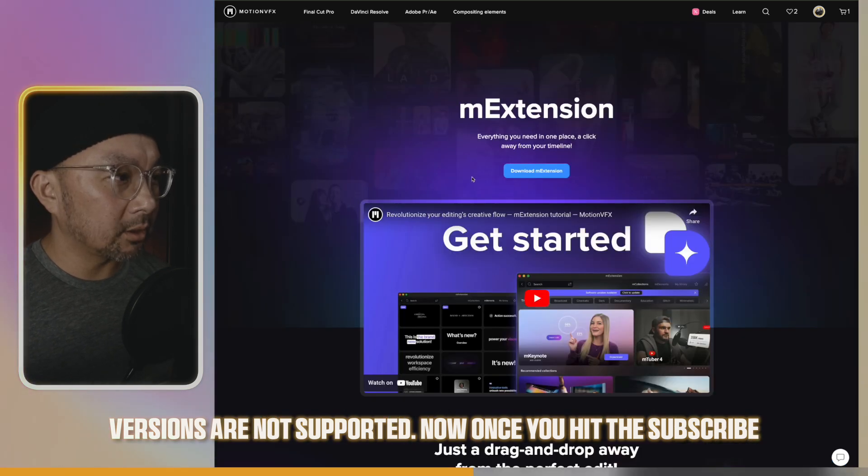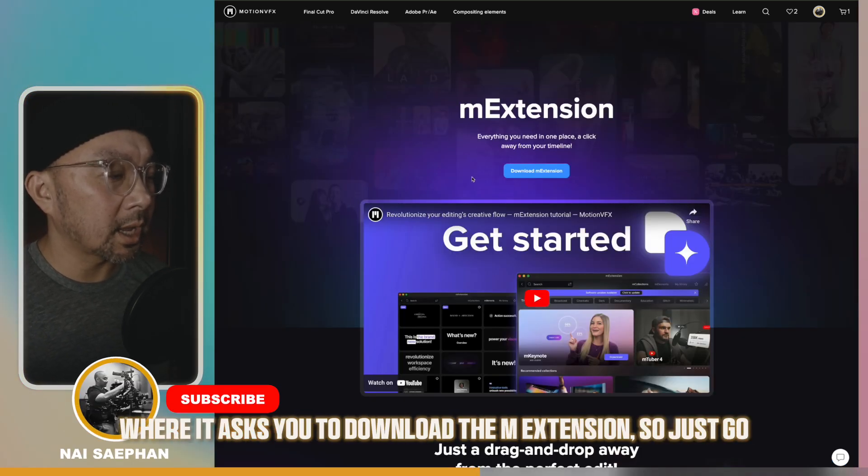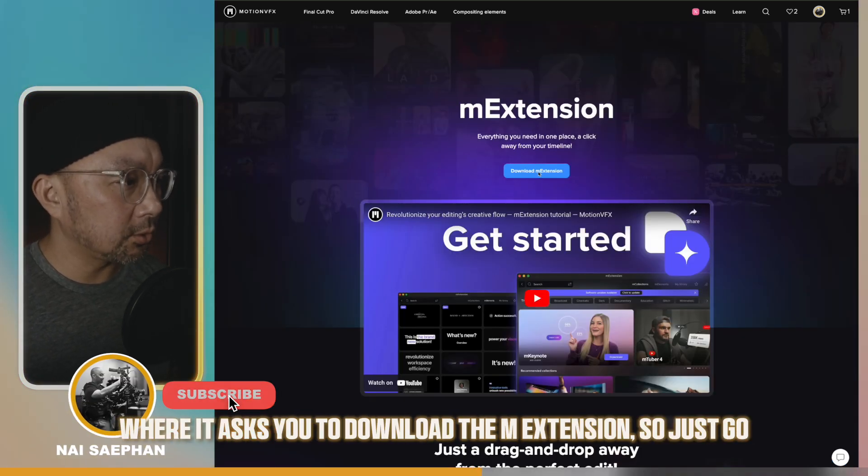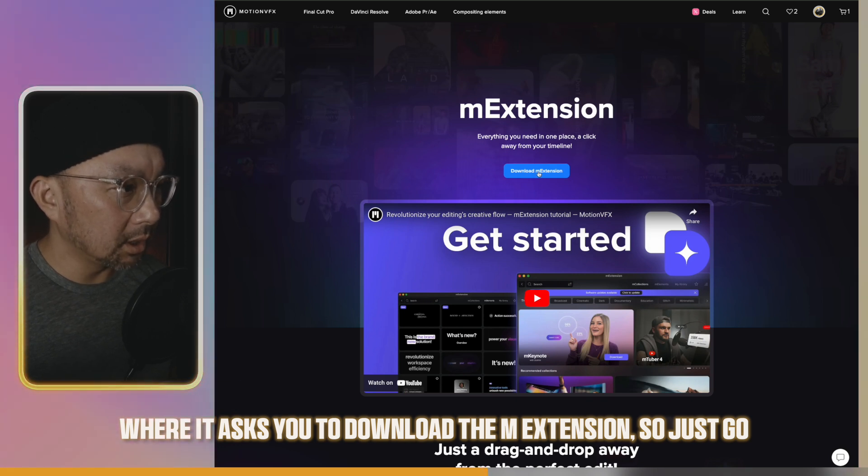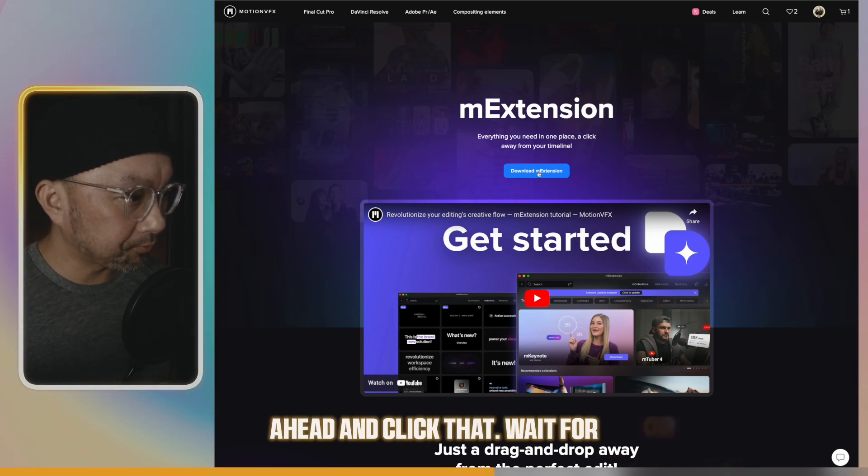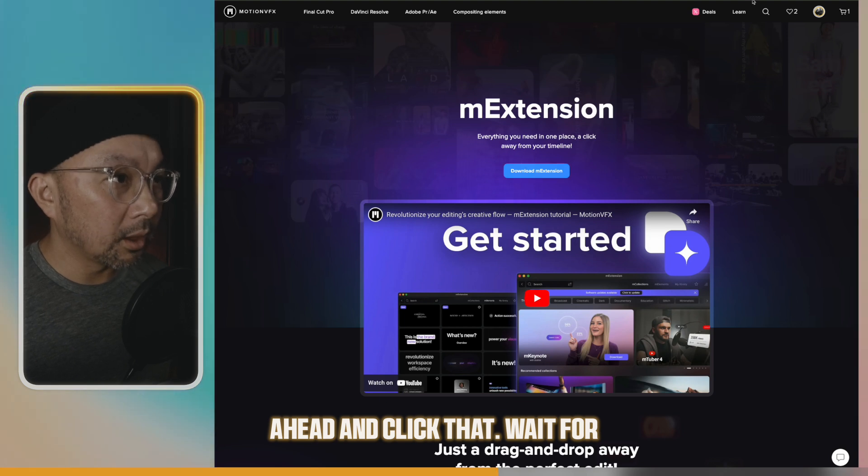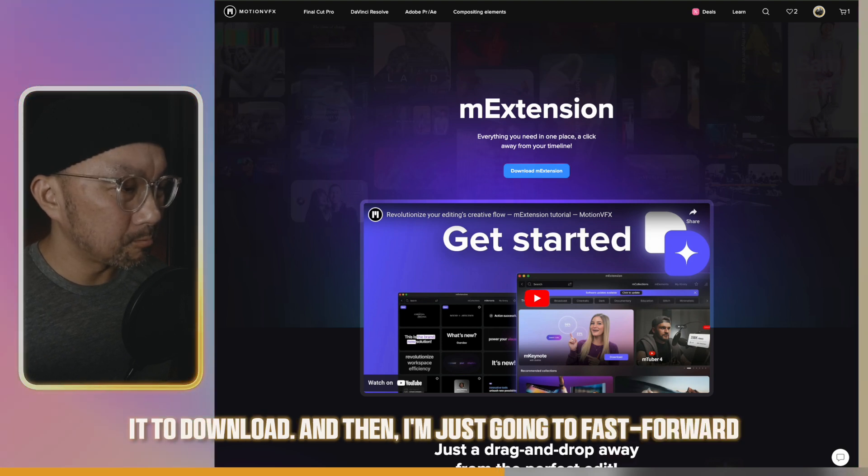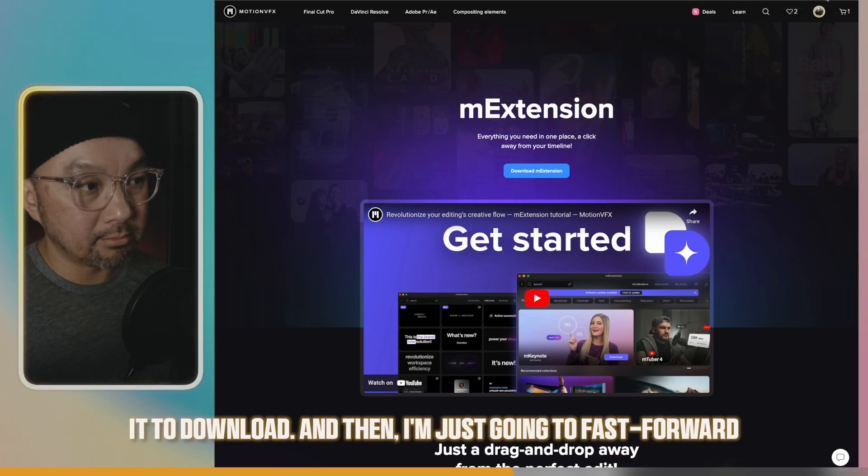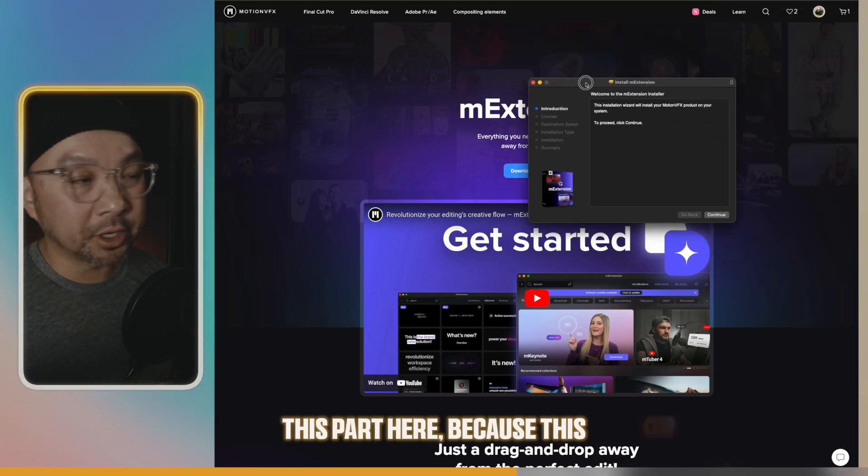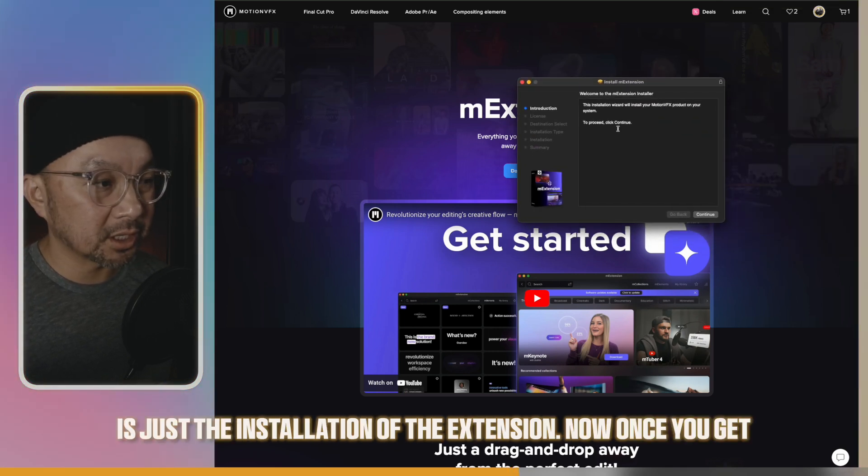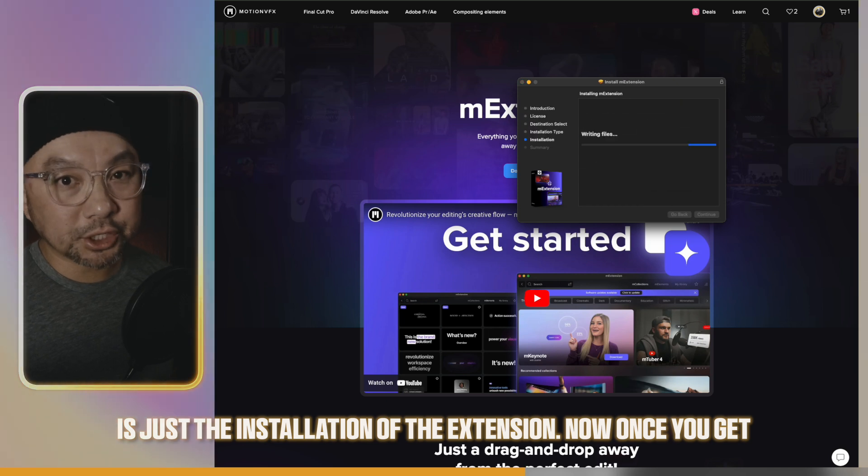Now, once you hit the subscribe button, it'll take you here where it asks you to download the M extension. So just go ahead and click that. Wait for it to download. I'm just going to fast forward this part here, because this is just the installation of the extension.